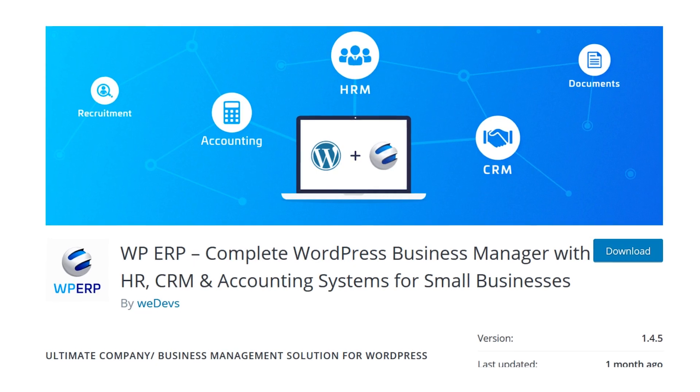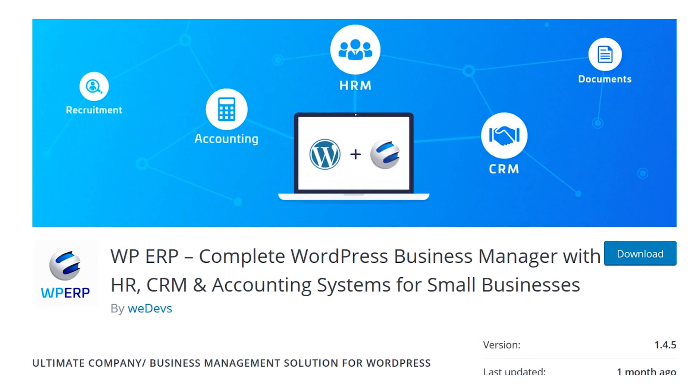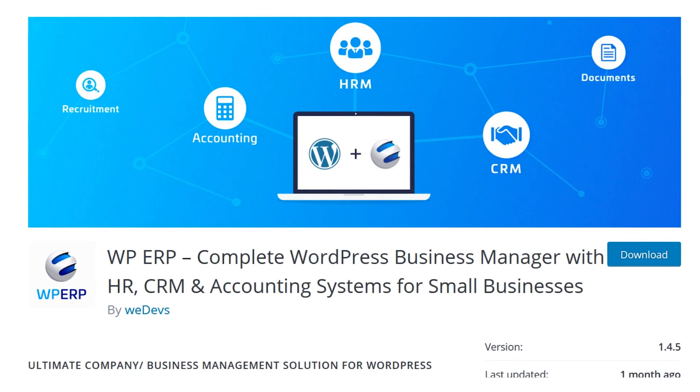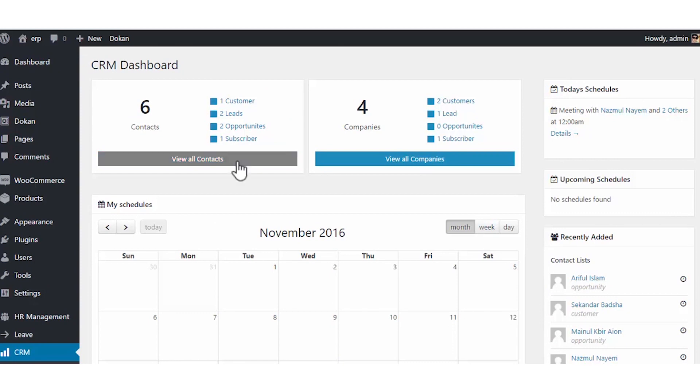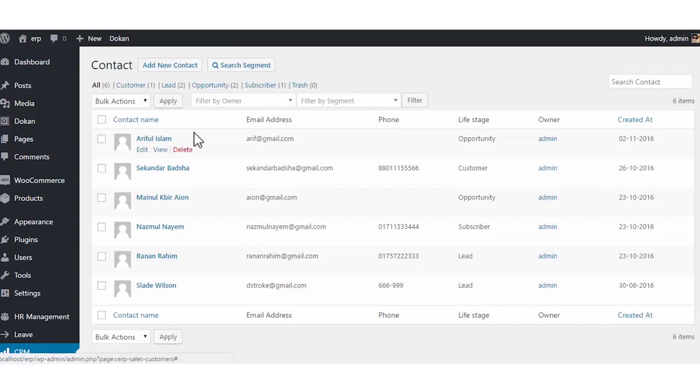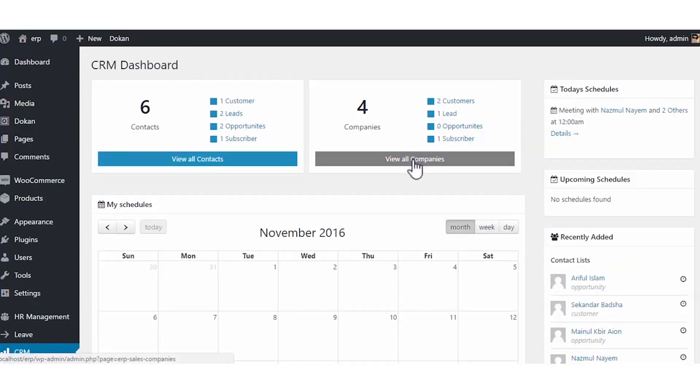And finally, number five, WPERP. WPERP isn't just a CRM. It's a full business manager that just happens to include CRM as a core part.